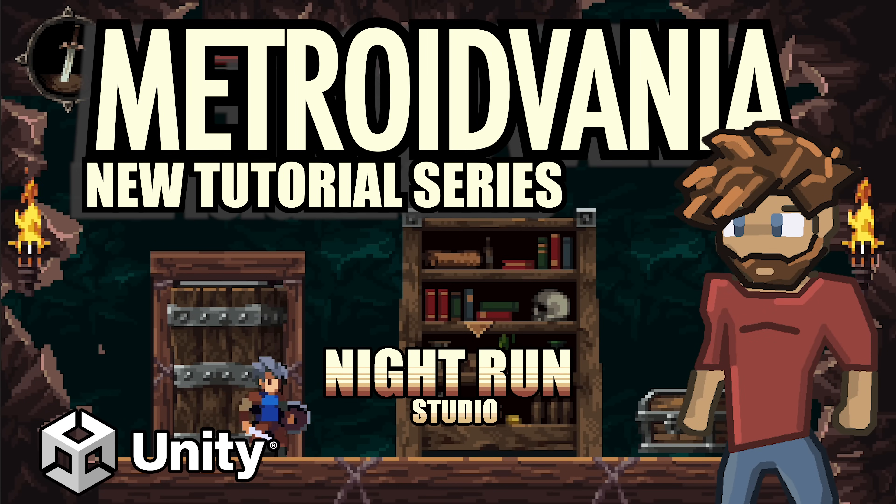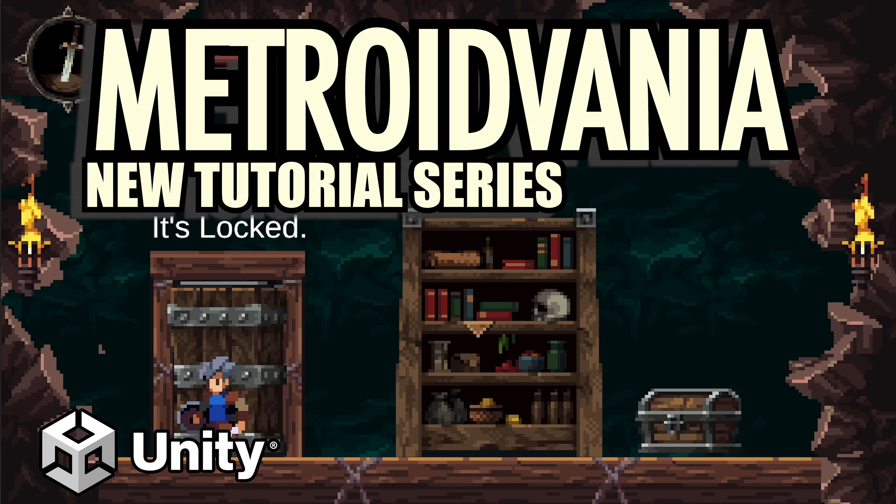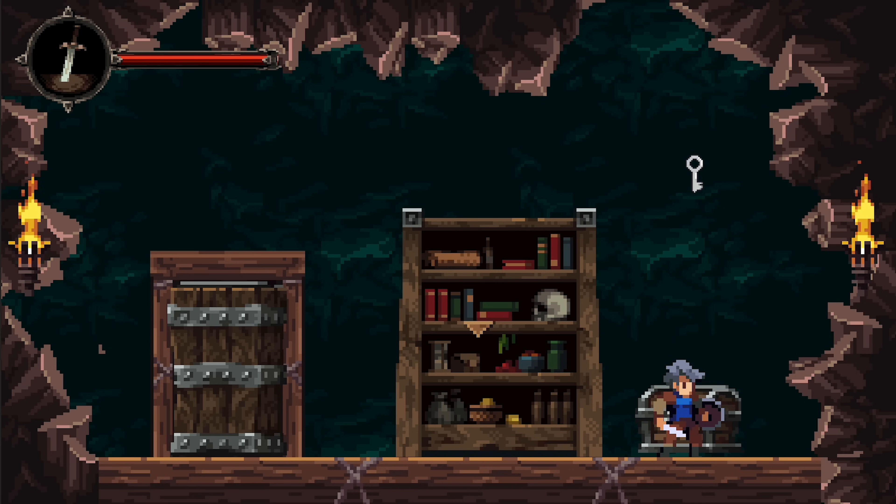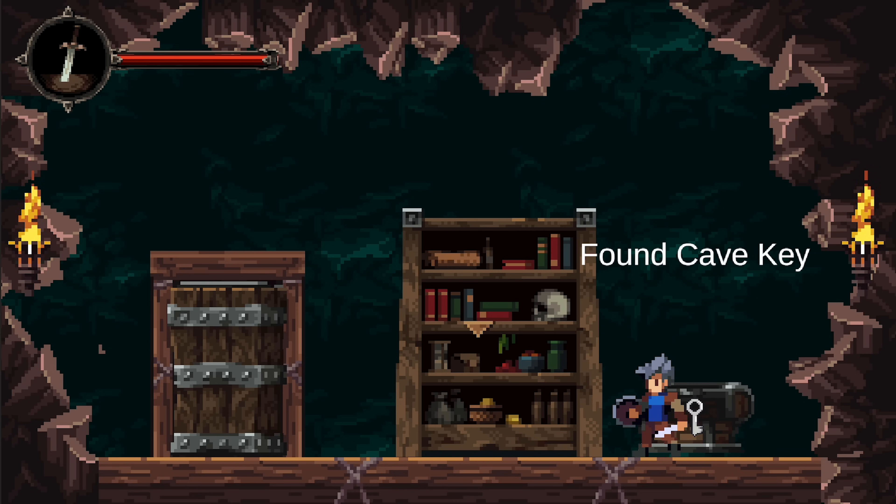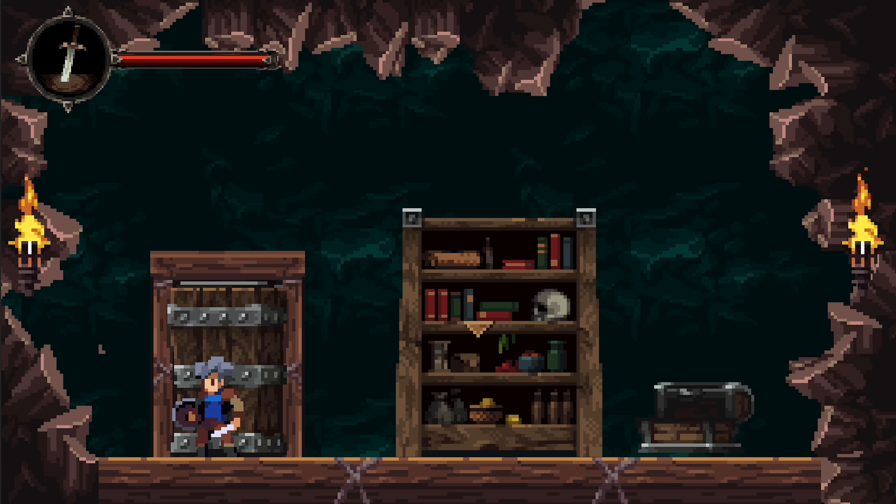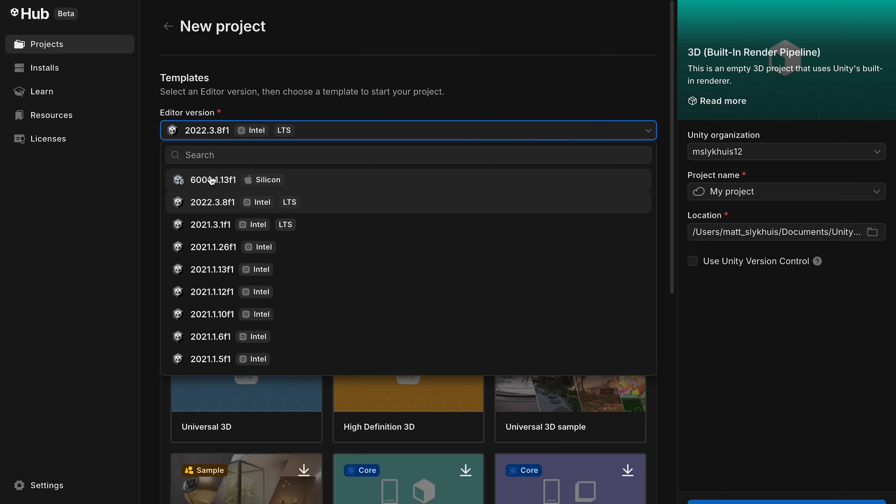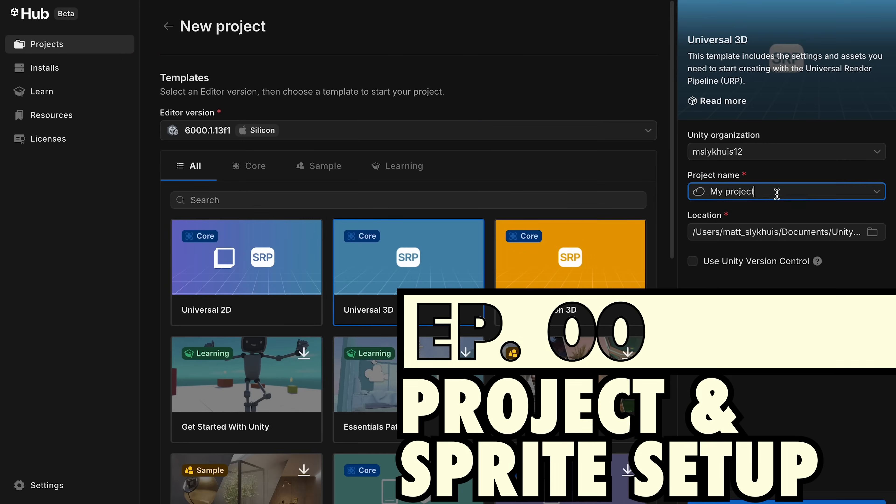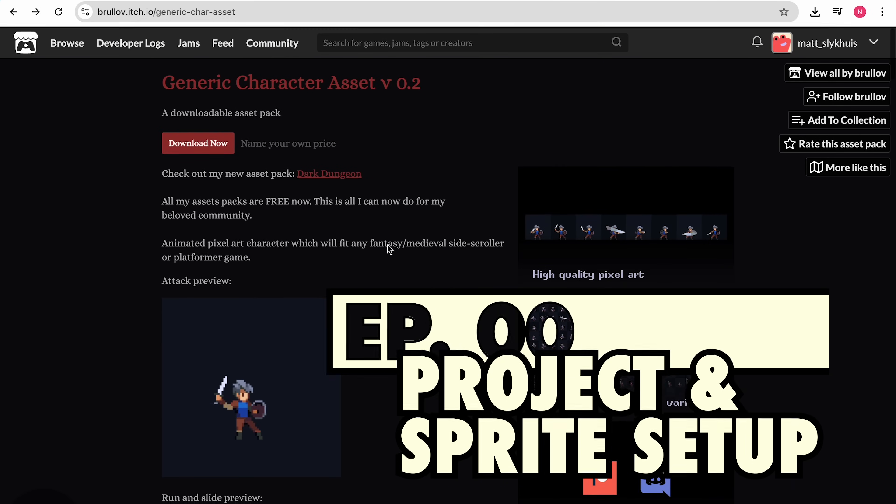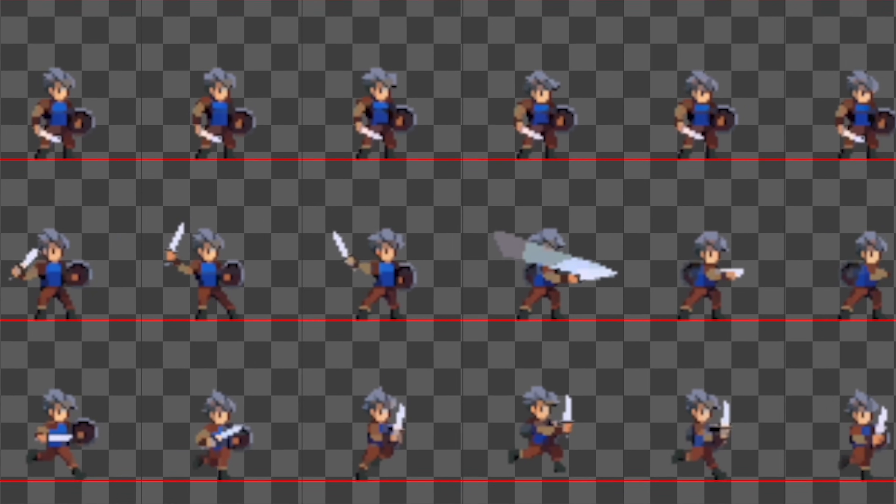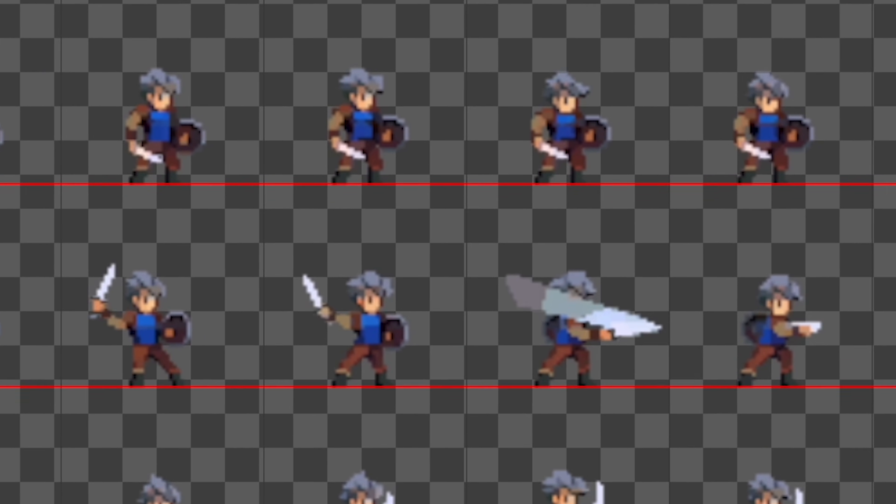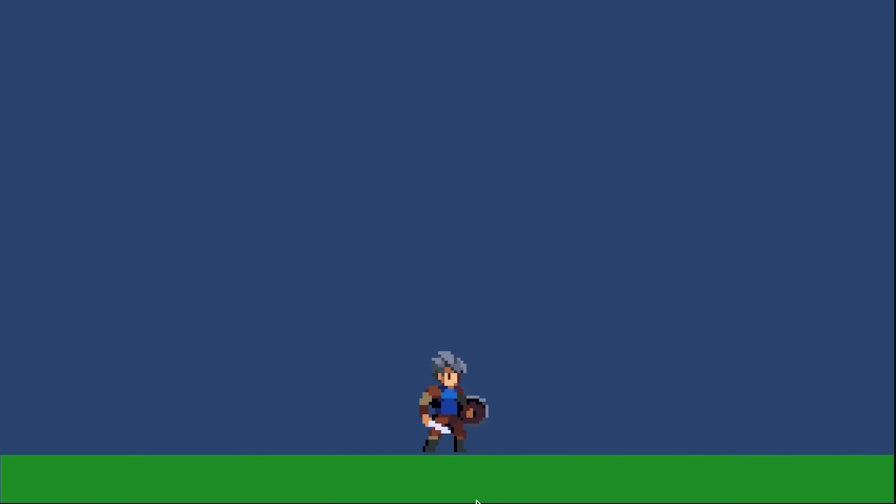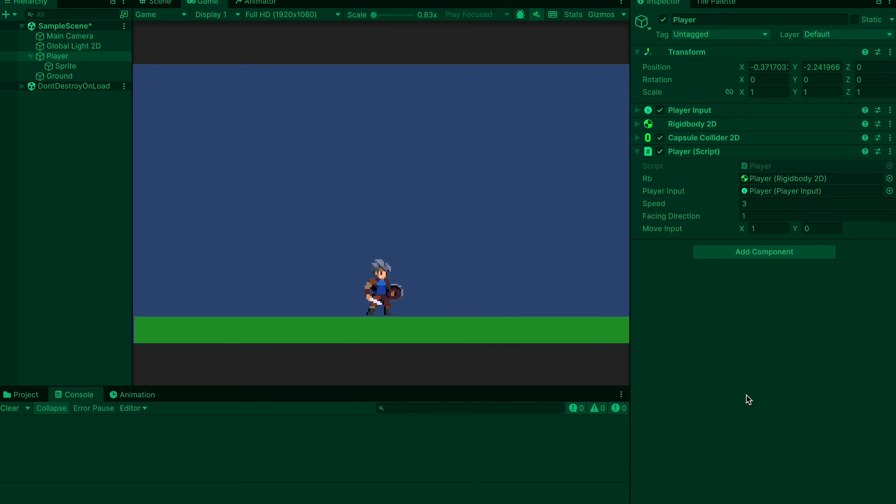Hey everyone, it's Matt here with Night Run Studio and welcome to the new series where we're making a Metroidvania in Unity. In this first video, we'll get our project set up in Unity 6, import our first sprite, and slice it up so that it's ready for movement and animation. If you're already all good with those topics, you can jump to the next video where we actually start moving our player.